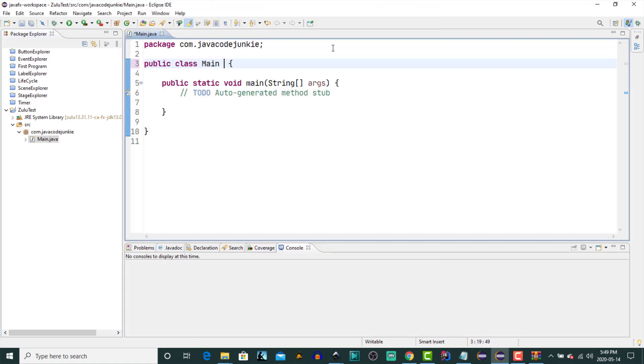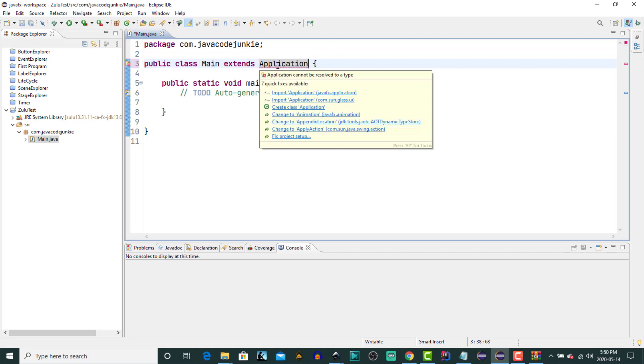To turn this from an ordinary Java program into a JavaFX program, our main method has to extend the application object. So in the class signature, we'll add extends application. And voila! It already knows about the JavaFX libraries. So we're way ahead of where we were before with AdoptOpenJDK.